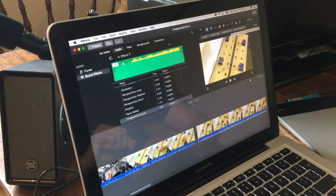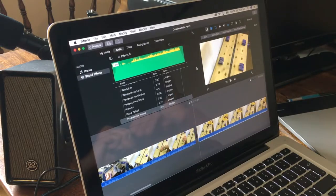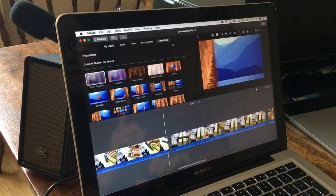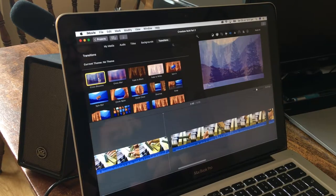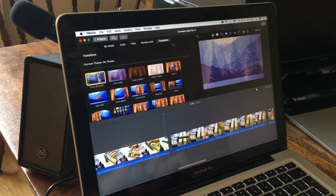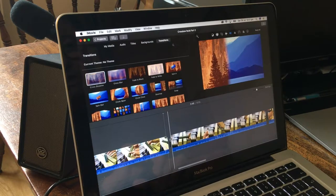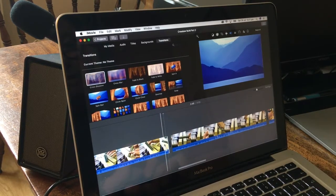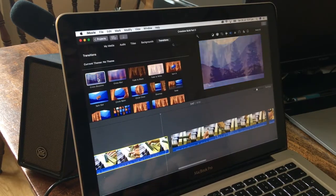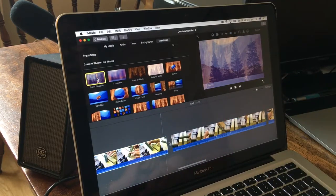If I find anything else worthy of a mention I'll make part three. Just a little PS regarding transitions: you don't have to drag them down from the panel. If you position your cursor between two clips and double left-click, a transition goes straight in — that saves a bit of time.